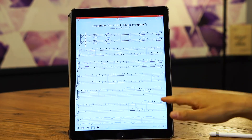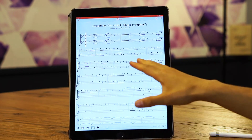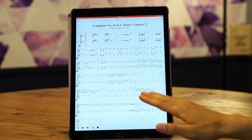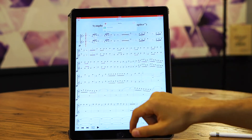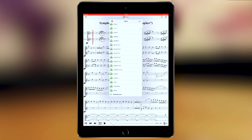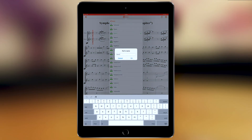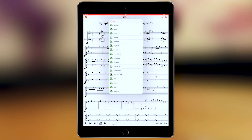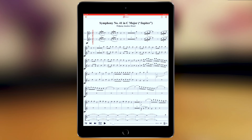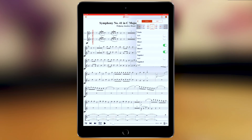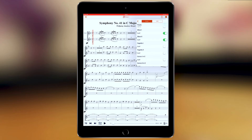Let's say you have a rehearsal with all the woodwinds and want to create a specific part for them. Go to parts, scroll down, and duplicate the oboe part. Call it 'Woodwinds,' then choose to display all the woodwinds — the flute, the oboe, and the fagot.